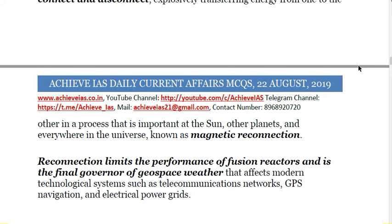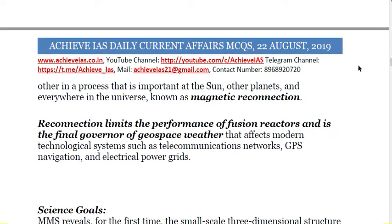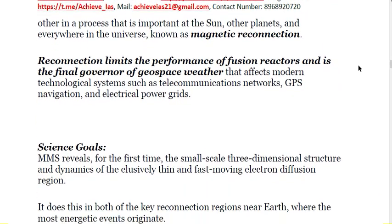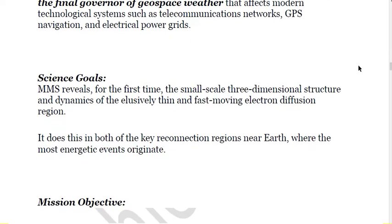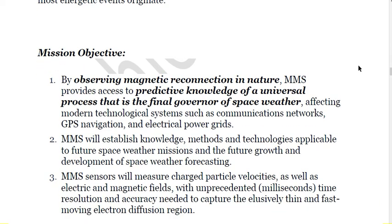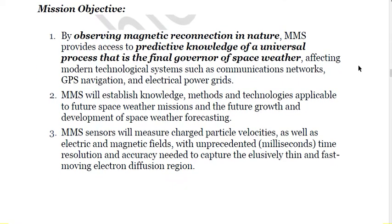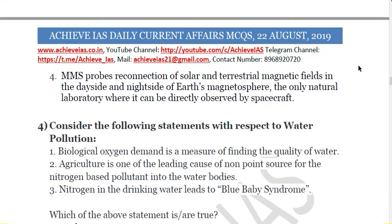Understanding magnetic reconnection is important because it plays a role in disturbing technological systems — telecommunication networks, GPS navigation, and electrical power grids. Once we gain understanding of this process, it will help us develop systems resilient to these shock waves released by the interaction of Earth's and the Sun's magnetic fields. The objective is to observe magnetic reconnection in nature to predict knowledge of this universal process, which is the final governor of space weather.